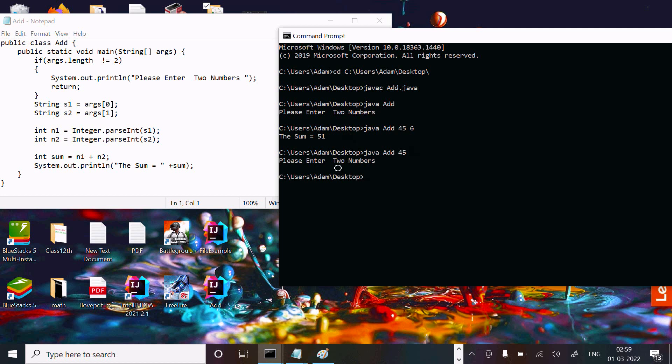If you enter only one value, it says 'please enter two numbers'. If you enter more than two, it also says 'please enter two numbers'. This is how to add two numbers with the help of args.